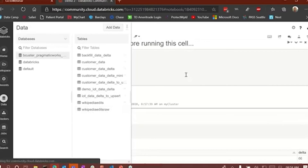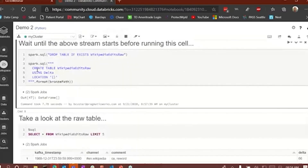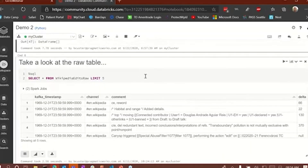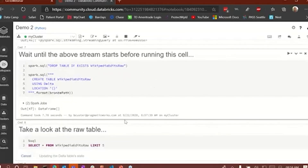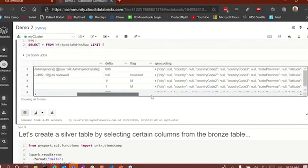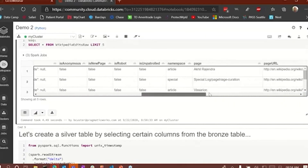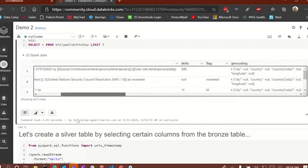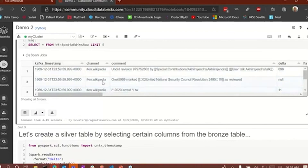That's the table that was created — 'Wikipedia edits raw' — right here. We're using the Delta table behind the scenes to create this SQL table, and we're bringing it in from the bronze path. Now let's take a look at that raw data — we're going to limit it to five records. You can see here we've got a Kafka timestamp, a channel, a comment, a delta column, and some other columns as well: geocoding, whether it's anonymous or not, whether it's a new page, whether it's a robot, a URL, and so on. That's the table we've generated from our Delta table.